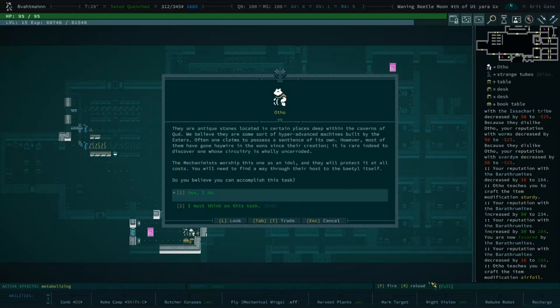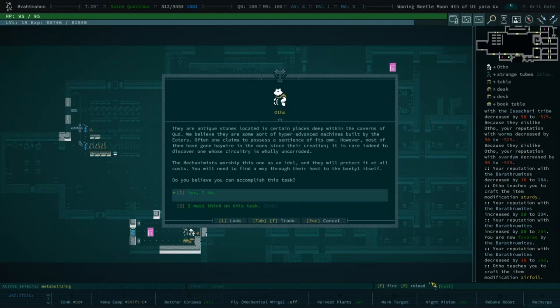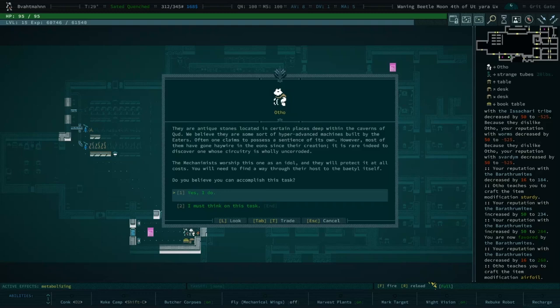What is a baetyl? Baetyls are antique stones located in certain places deep within the caverns of Qud. We believe they are some sort of hyper-advanced machines built by the Eaters. One claims to possess a sentience of its own, however most of them have gone haywire in the eons since their creation. It is rare indeed to discover one whose circuitry is wholly uncorroded. The Mechanomists worship this one as an idol and they will protect it at all costs.